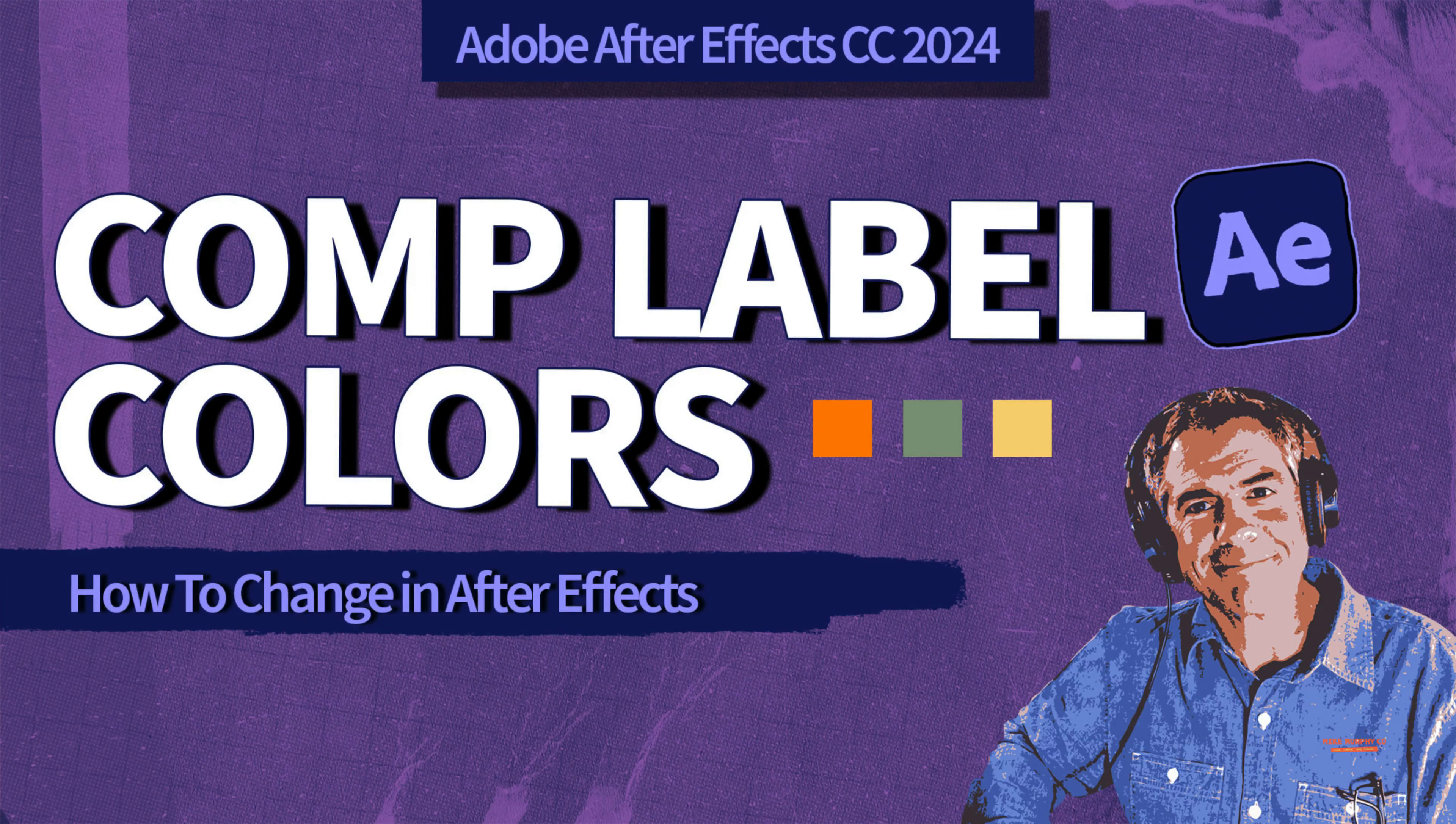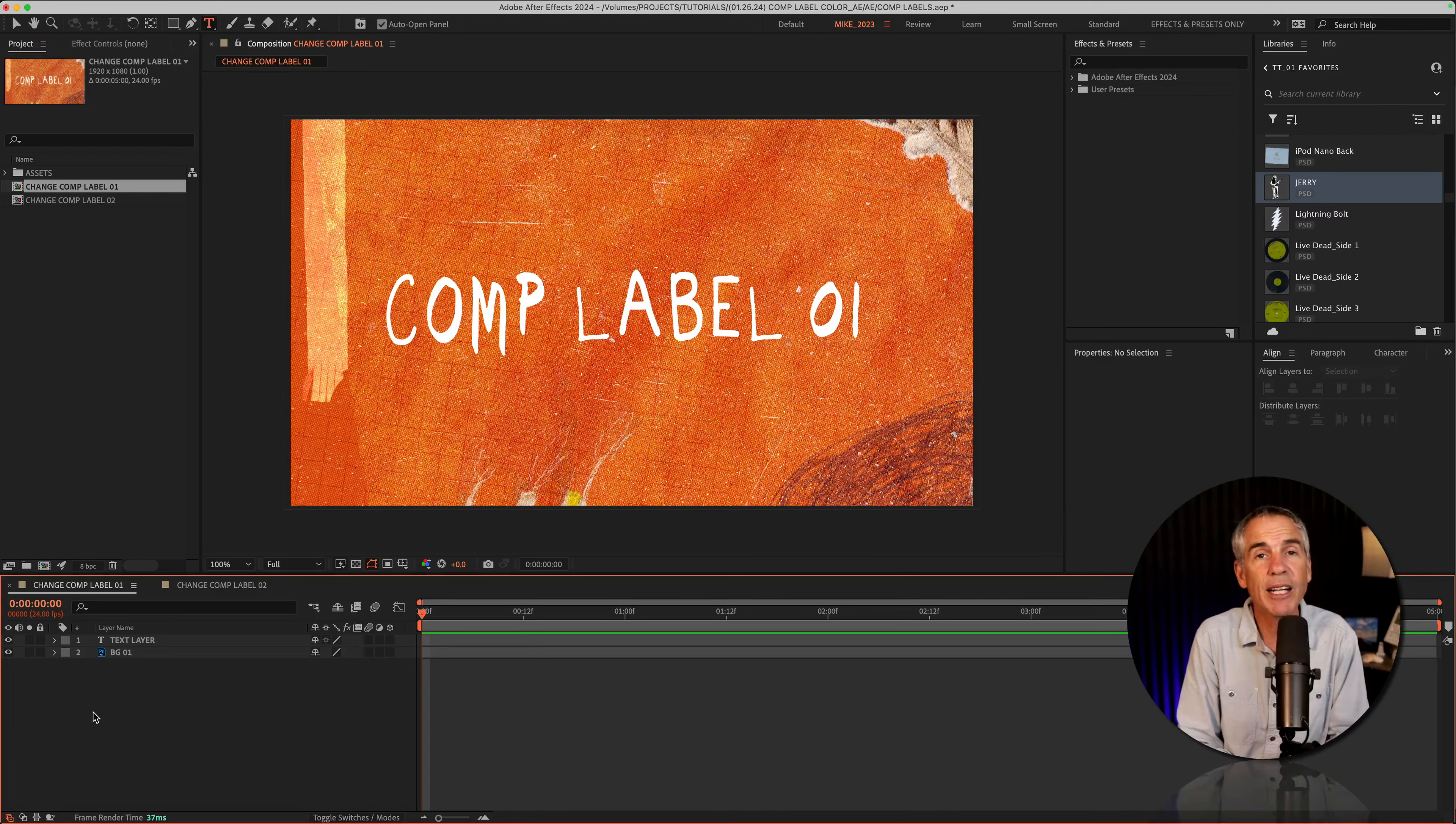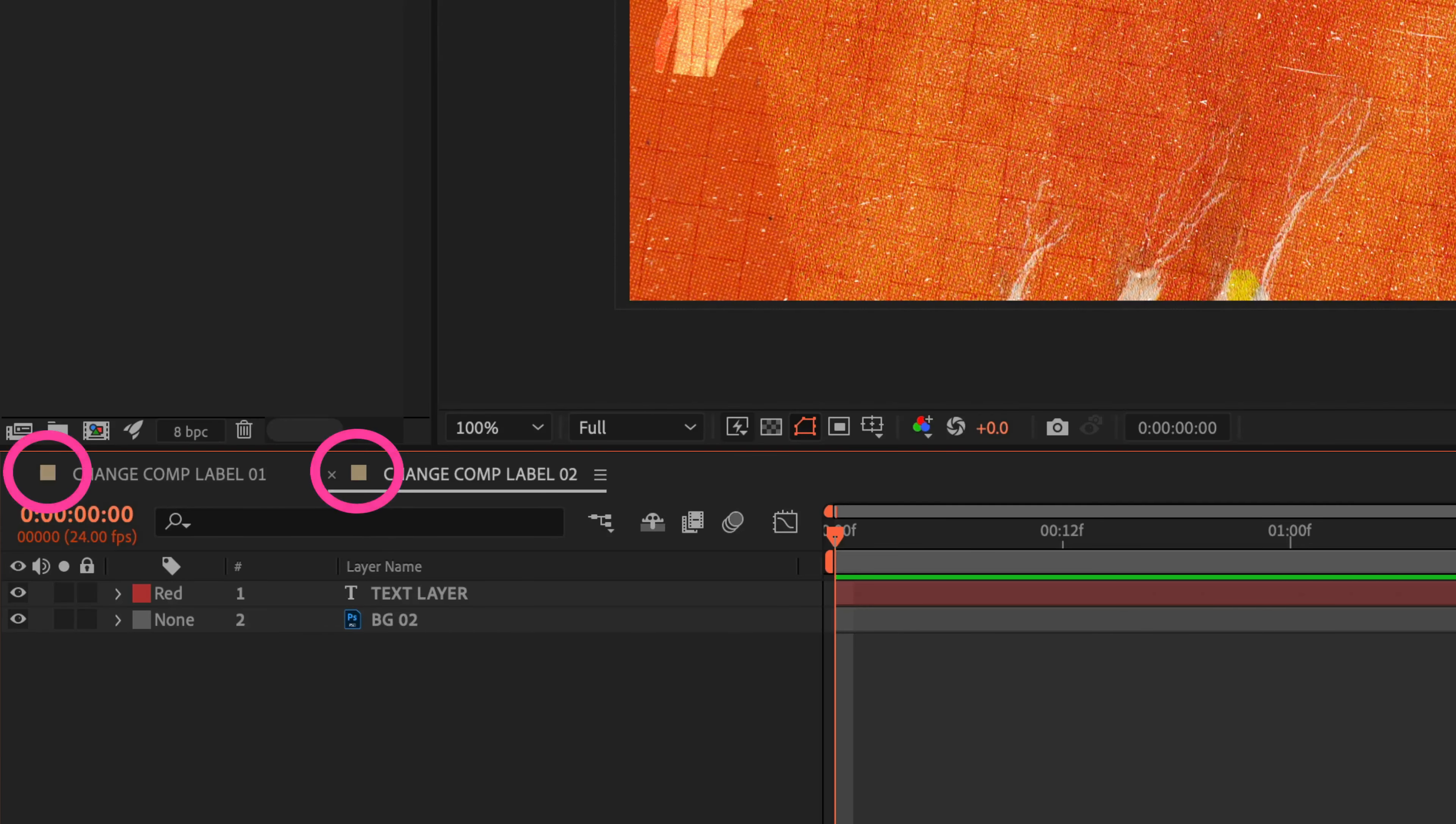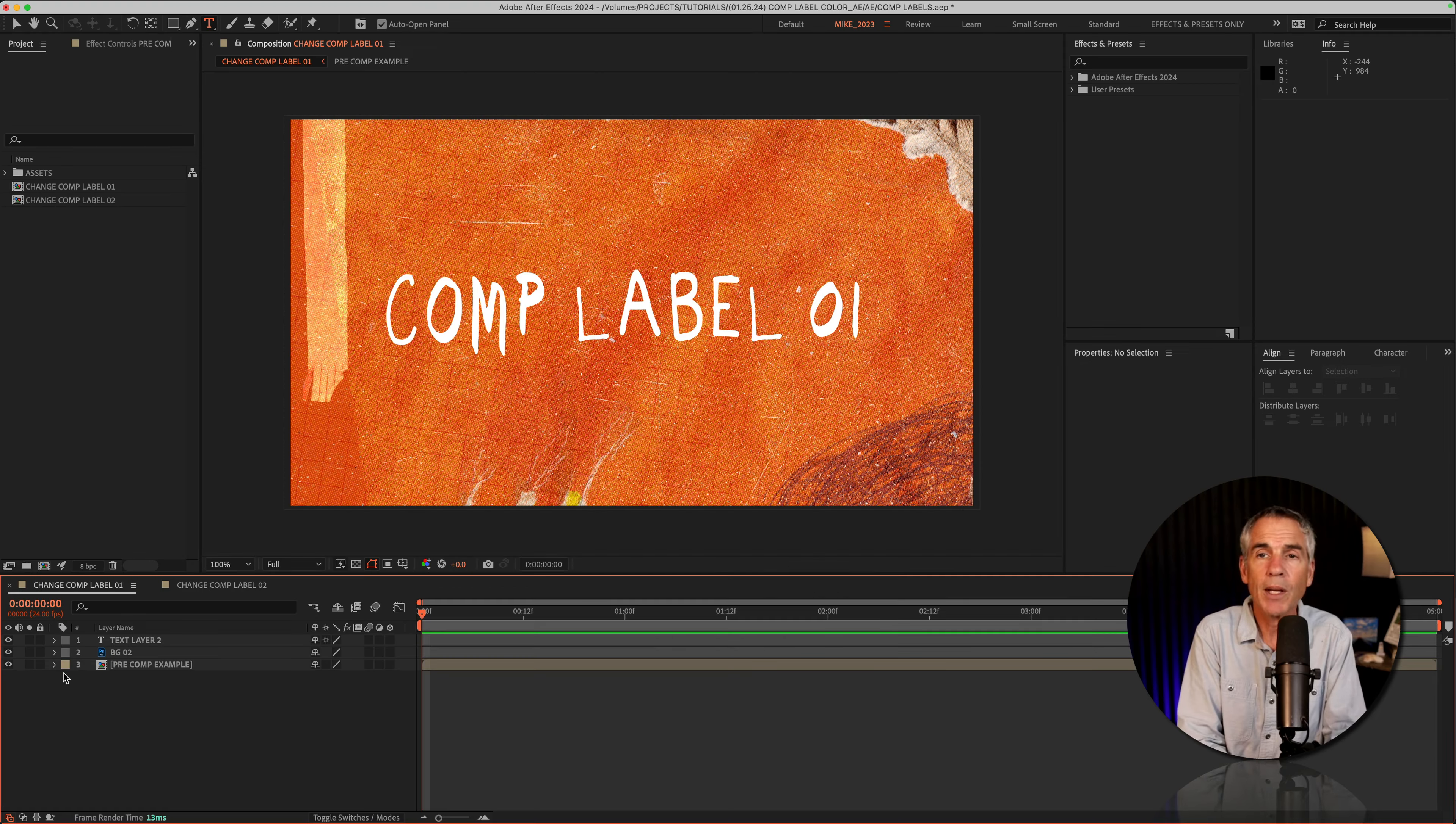Hi folks, it's Mike Murphy with a very simple organization tip in Adobe After Effects CC 2024. In this tutorial, I'm going to show you how you can change the color labels or the little color swatch that you see next to any open composition on your timeline in your After Effects projects.